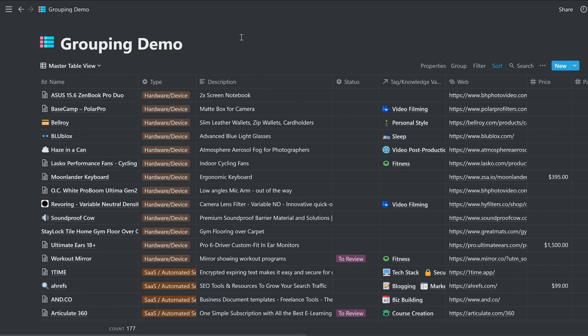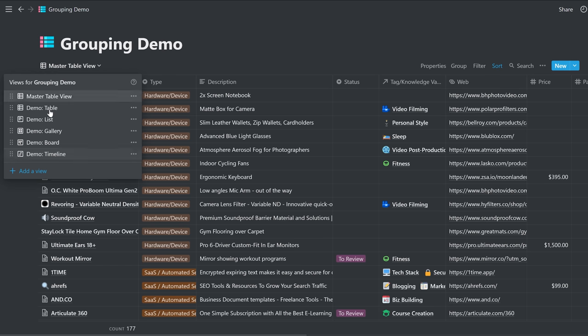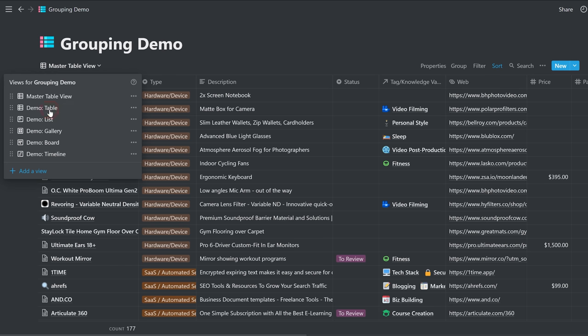First, I'm going to jump in and show you examples of what it looks like after it's been done. And then I'll show you from scratch how to do it because it's really simple. So first, we'll go to table view. And you can apply this in many different types of views, not just table view.